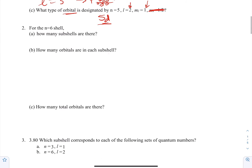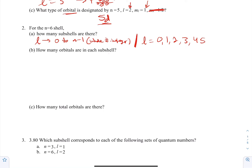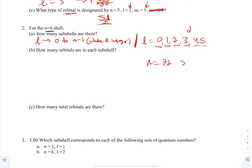Number 2: for the N=6 shell, how many subshells are there? The limitations for L are 0 to N−1 in whole number integers. If N=6, then L can be 0, 1, 2, 3, 4, and 5 — but not 6. That gives 6 subshells. This pattern holds for every shell: whatever N is, you'll always have that many subshells.